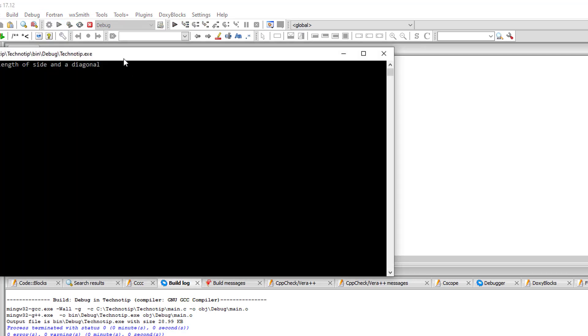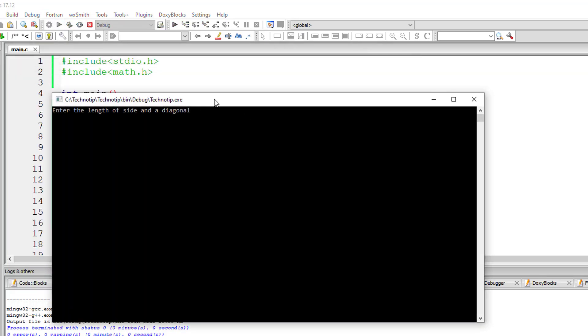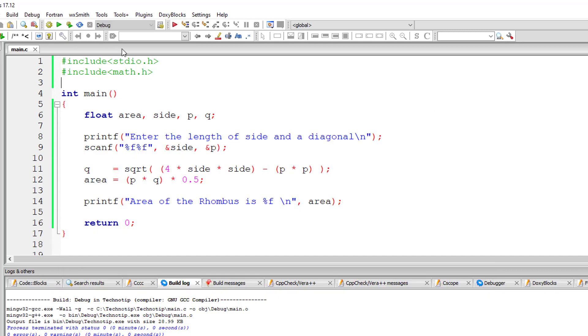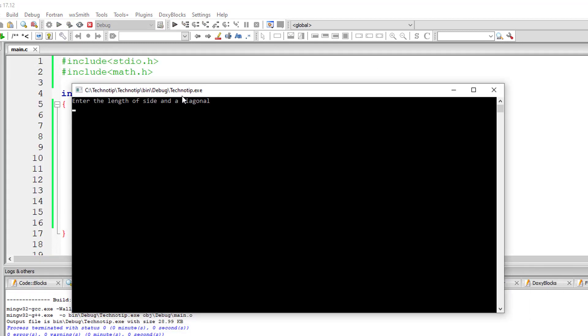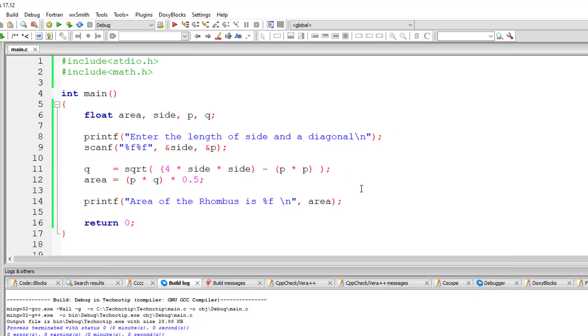So I'll give side value as 5 and diagonal value as 7.07. In that case we will get area as 25. If I remove that 0, that is 0.07, we will get 24.9949 etc.